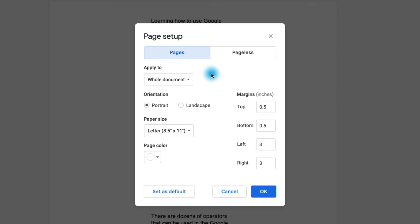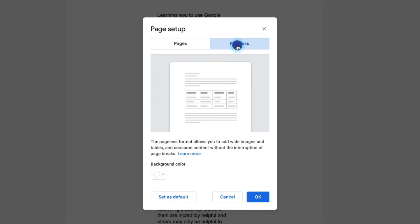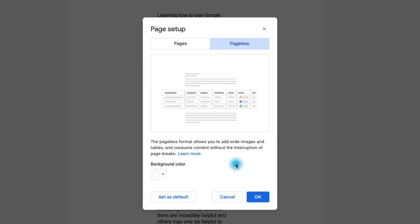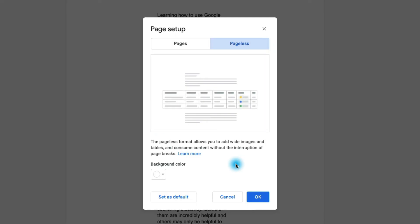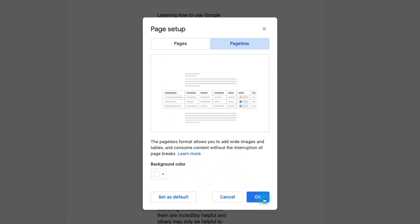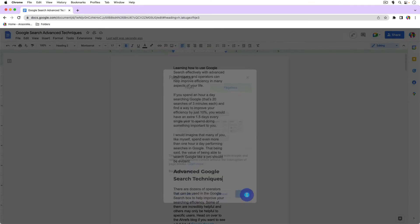But there's a new feature and that's called pageless. So if we click on pageless you'll notice that Google tells us that the pageless format allows you to add wide images and tables and consume content without the interruption of page breaks. So let's go ahead and try that out. Right now the background color is set to white. I'm okay with that so let's click OK.